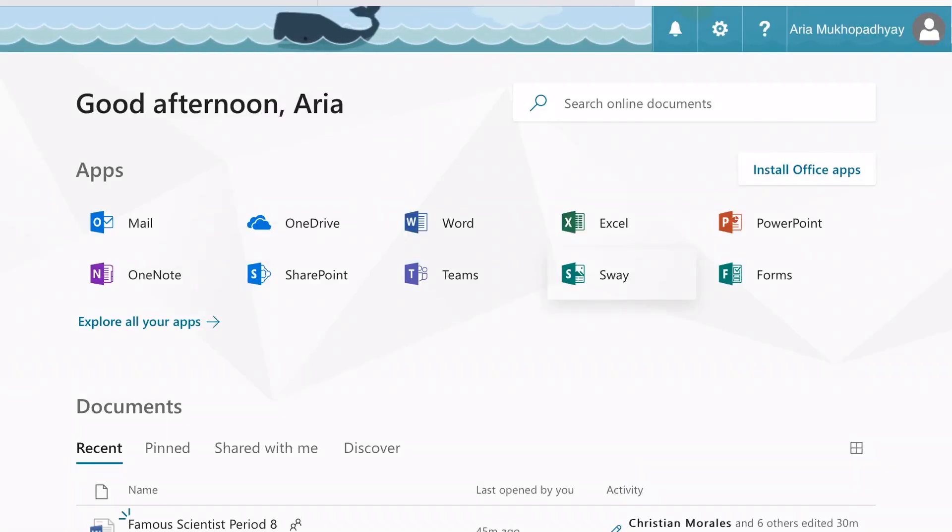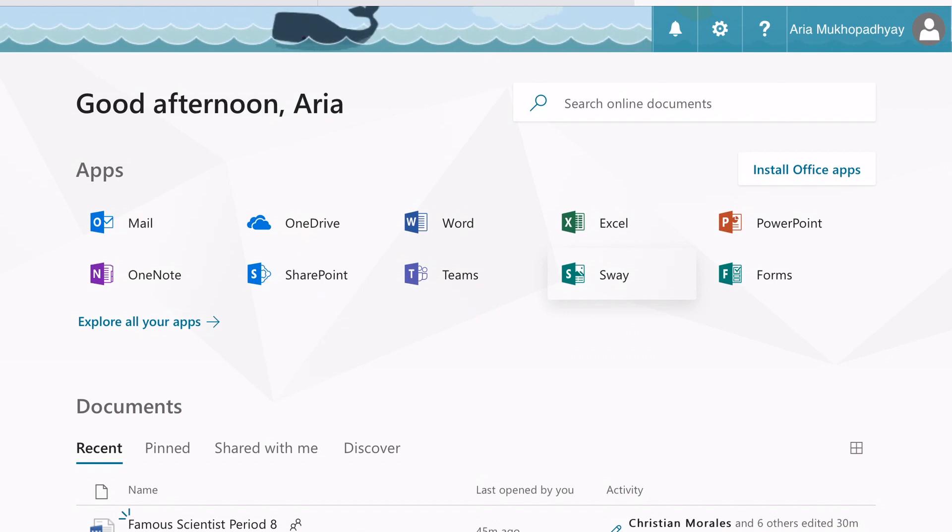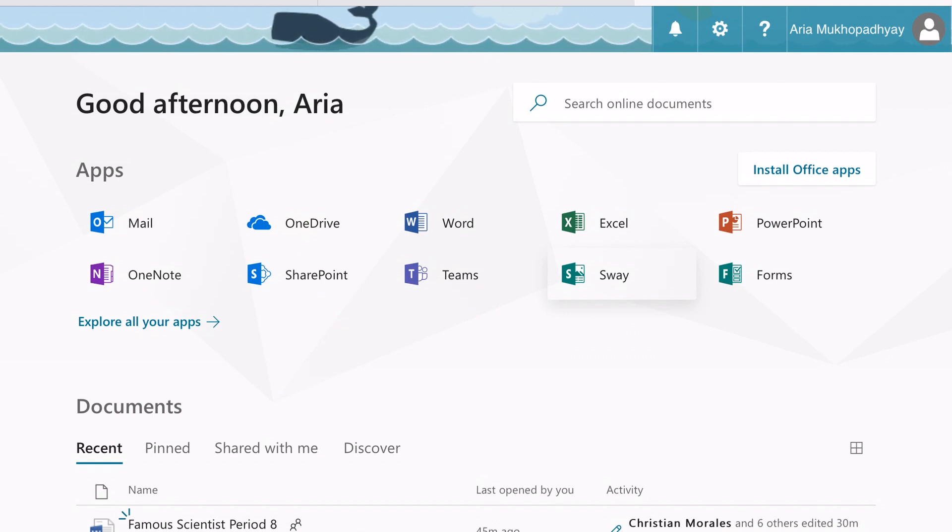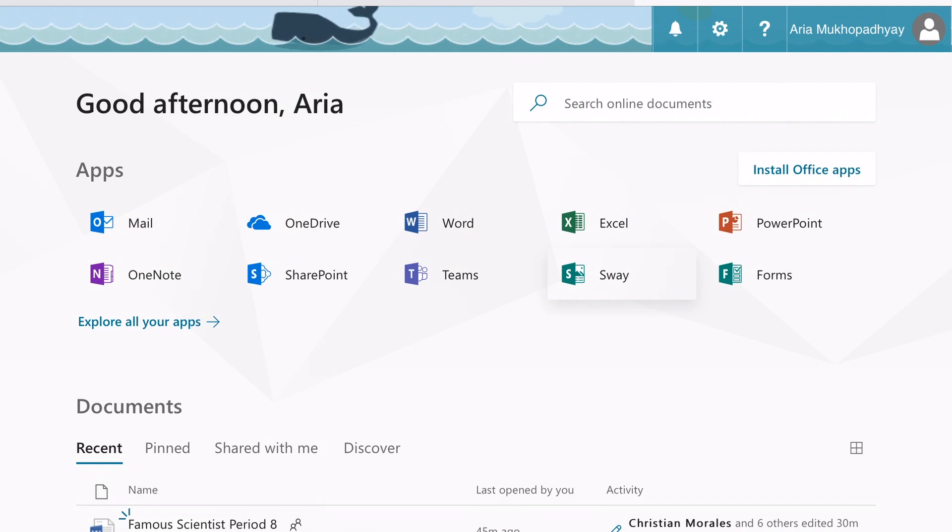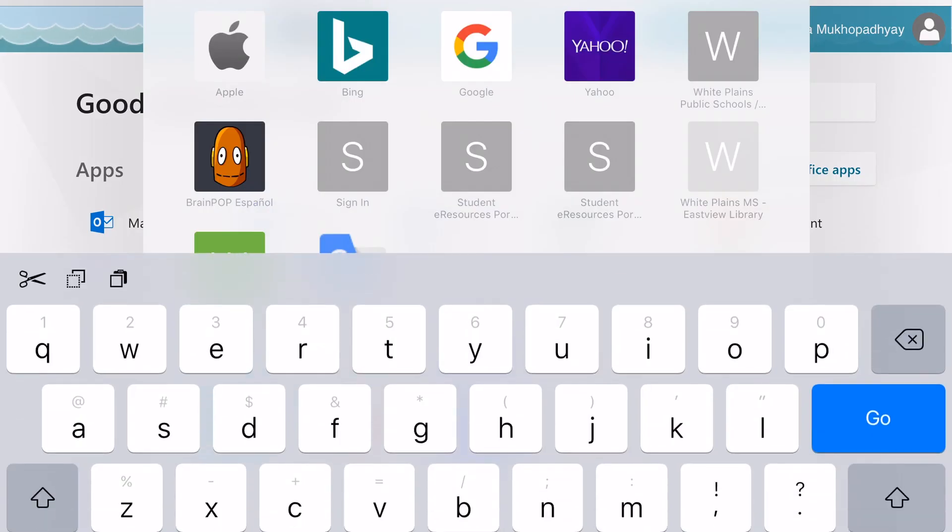Hello boys and girls, in this tutorial I'm going to show you how you can share your work with another student if you're planning to work on Sway collaboratively.